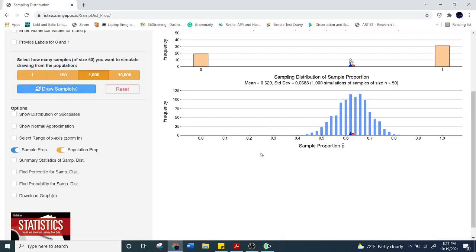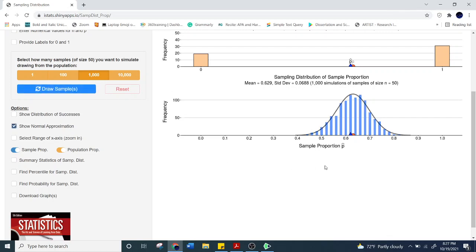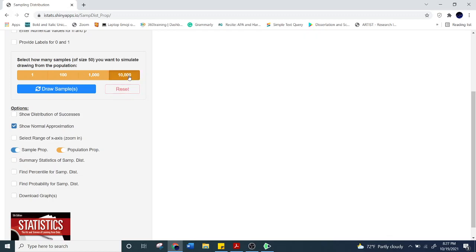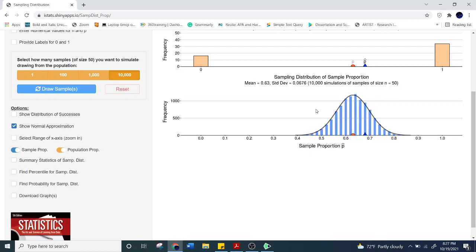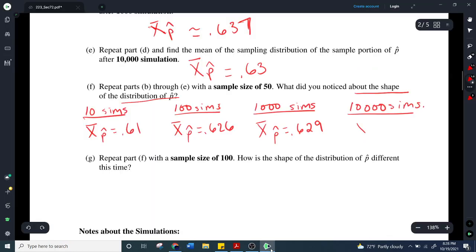The more important thing is: what does the shape of this distribution look like? This should look very familiar — it's approaching a normal distribution, something we talked about at the end of chapter 6. The more simulations we add, and really what matters is the sample size of 50 this time, the closer we get to a normal distribution.